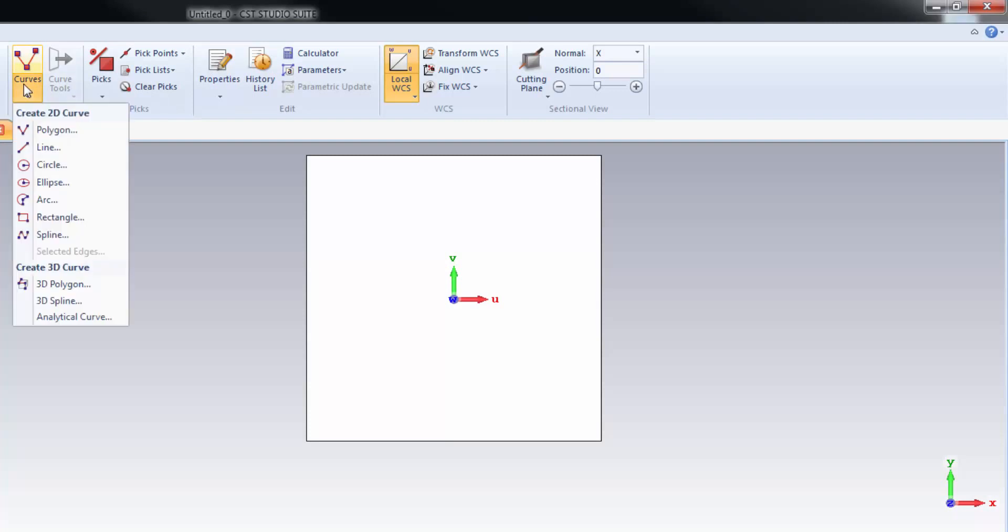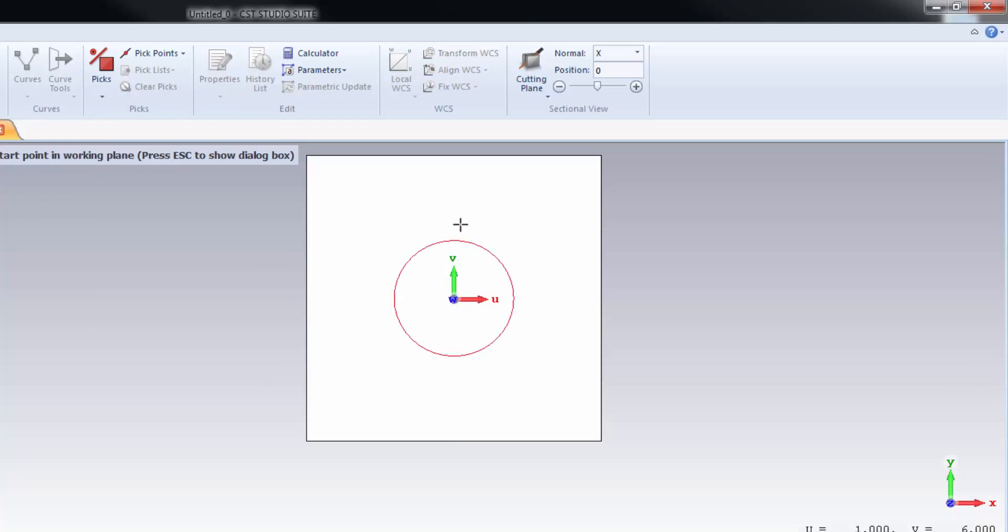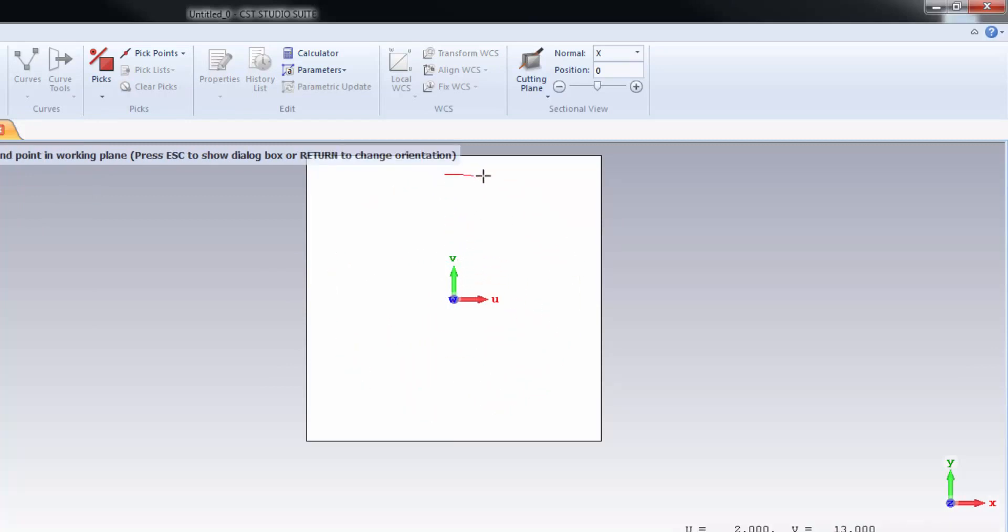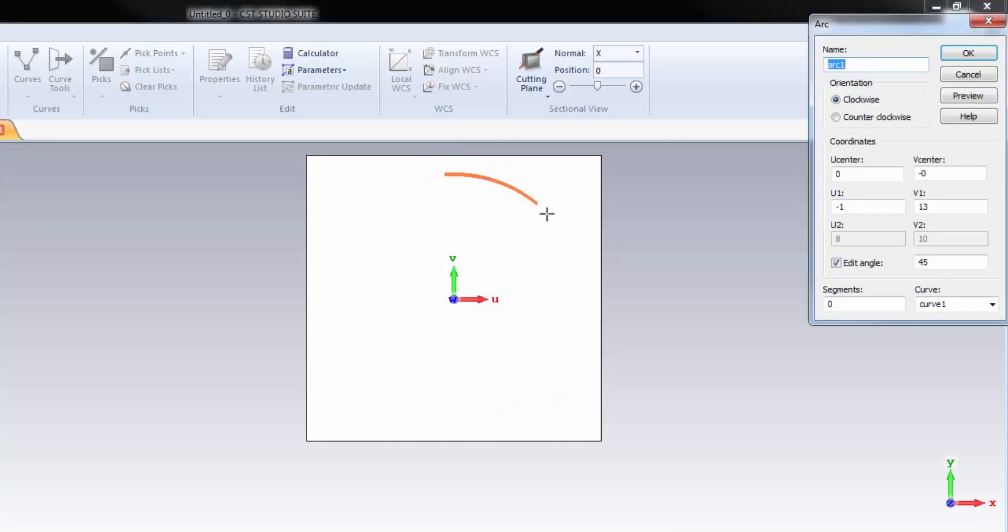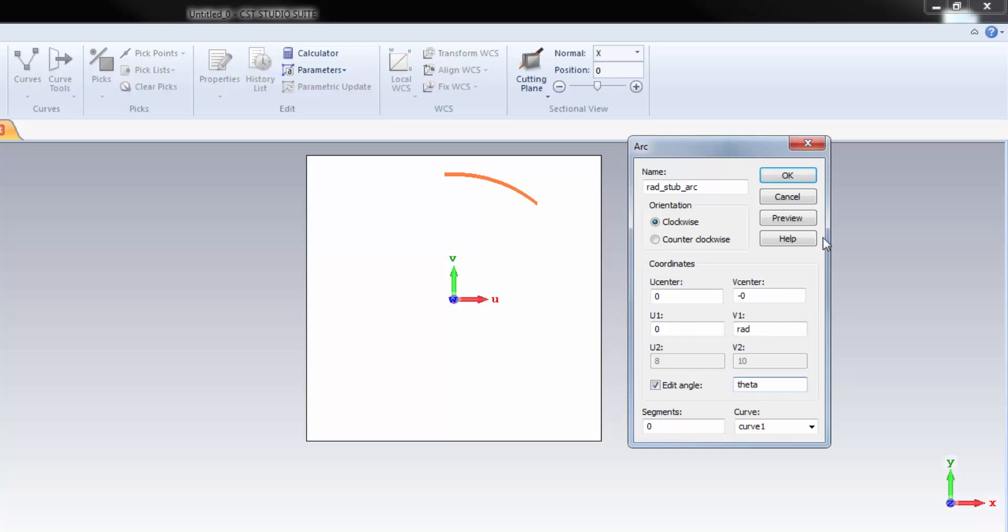Let's go to Curve menu and select Arc. Double click on the origin of the local coordinate system and draw a circle. Then drag to draw an arc. You don't need to be precise. Here is the arc coordinates window. Let's name the arc first: Rad_Stub_Arc. This is the center of the arc: 0, 0. This would be the ending point of the curve. This should be the radius. And this would be the angle theta.